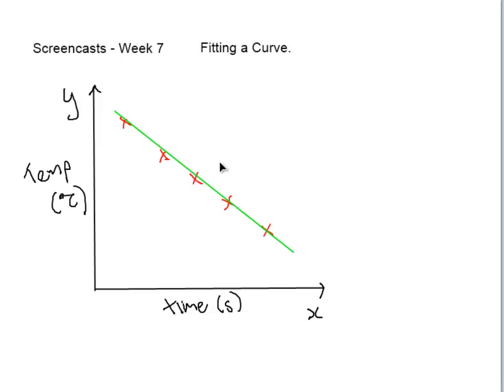Now that we have this line, we can say that at points that we haven't performed the experiment, we can still approximate what the time to completion would be just from this line that we created.